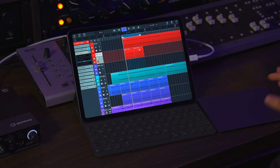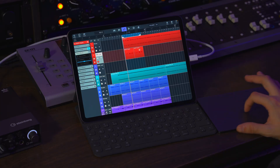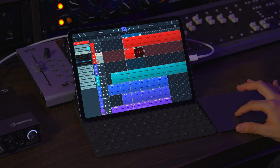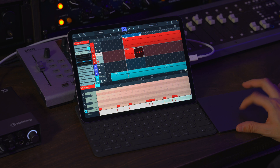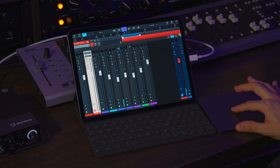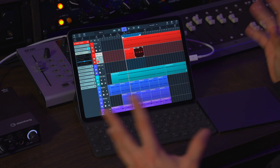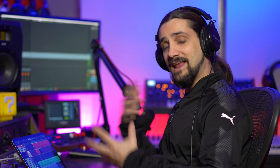We also have mouse support. I have a trackpad connected and as you can see I can use it as a mouse to select events, move them around, double-click to open them, control plugins, open the mixer and so on. This gives you an additional workflow when working in Cubasis.